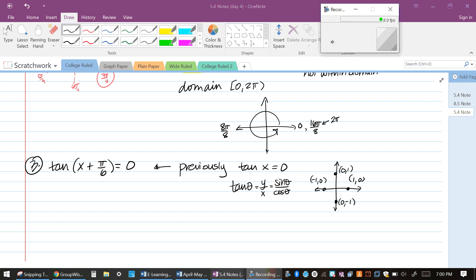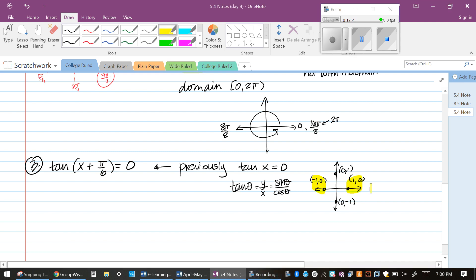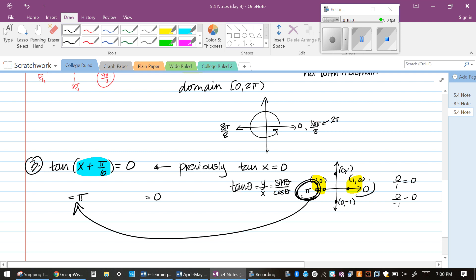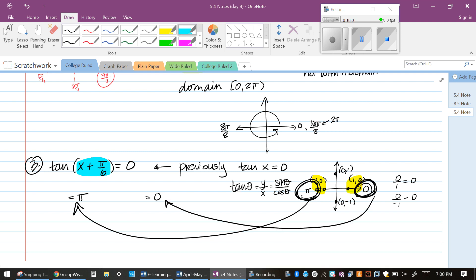Hopefully you picked 0 and π, because 0 over 1 equals 0, and 0 over negative 1 equals 0. Those angles, within our domain, would be 0 and π. We'd be done in the previous section if they just asked tangent of one angle equals 0. But they're asking tangent of (x + π/6) equals 0, so those two solutions — 0 and π — are what you set equal to the expression in the parentheses.